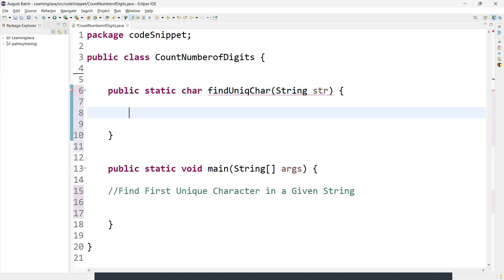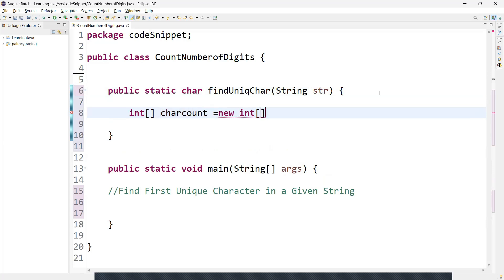First, what we have to do is initialize a character count array: int[] characterCount = new int[256]. We pass the size 256 because this array will hold the count of each ASCII character. The size is chosen because there are 256 possible ASCII characters, so that's why we have written 256 here.